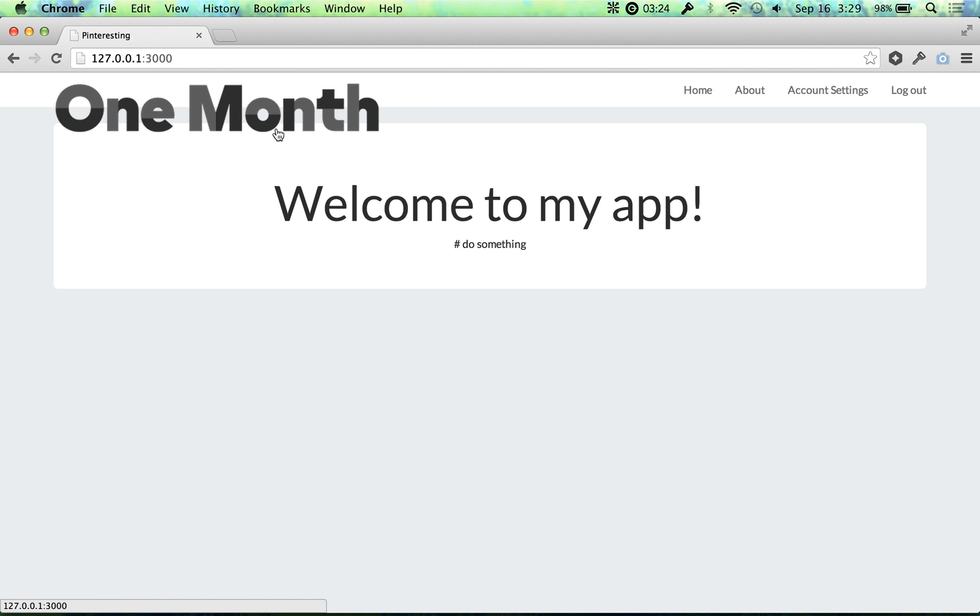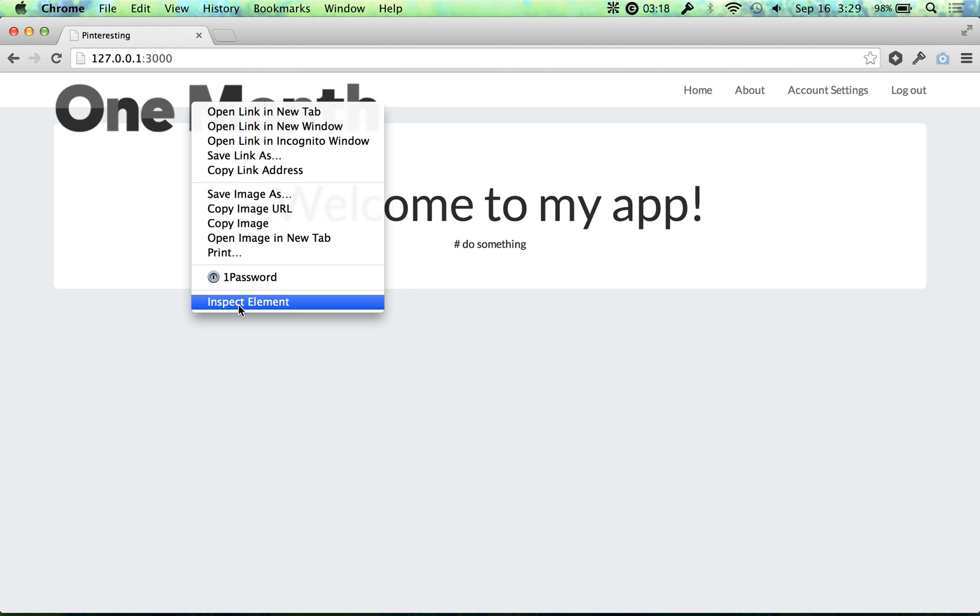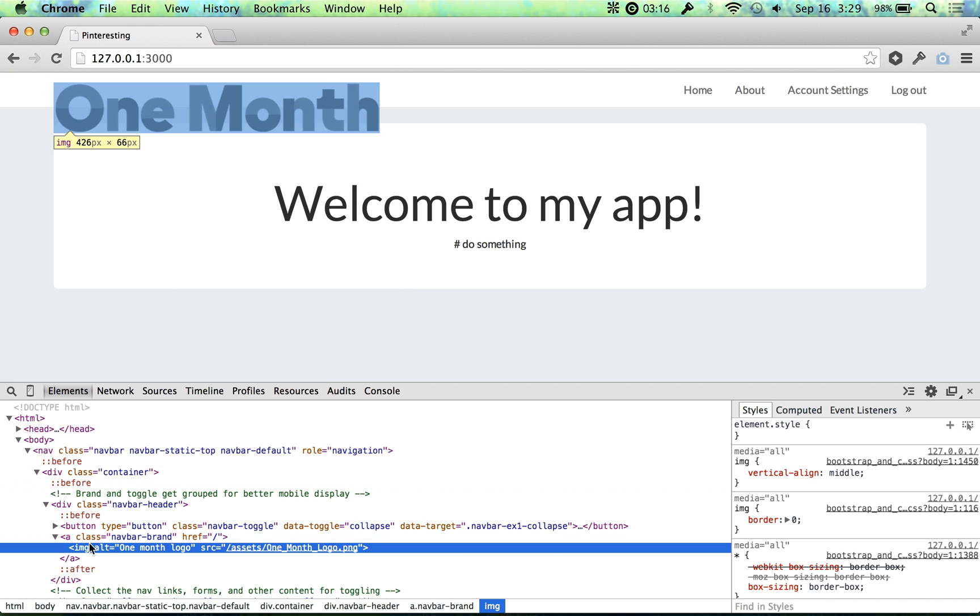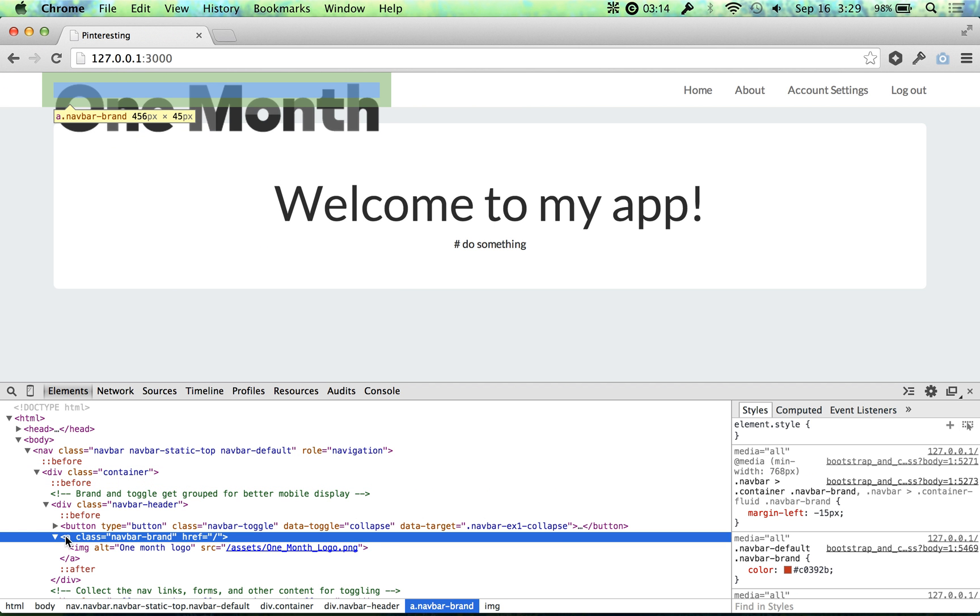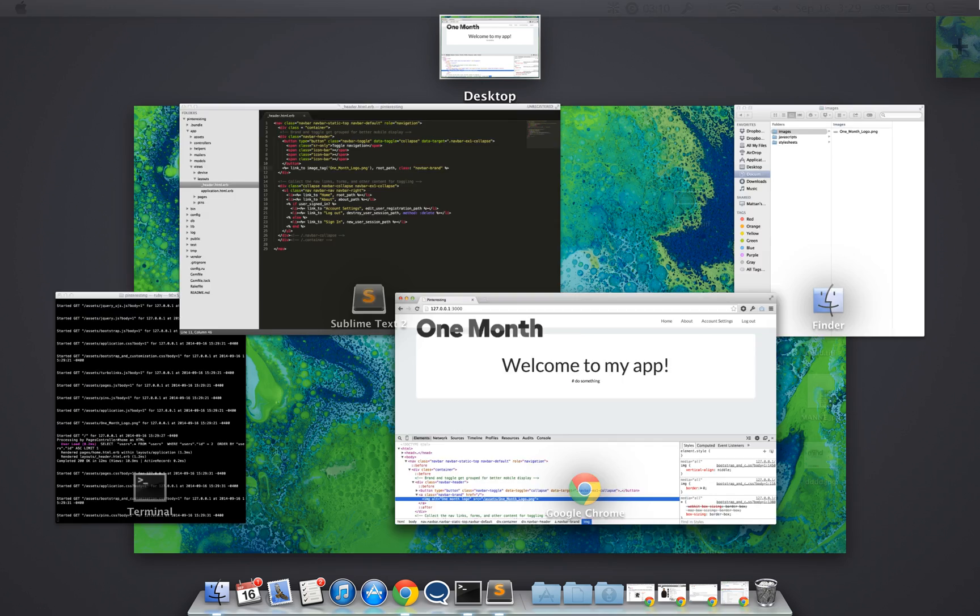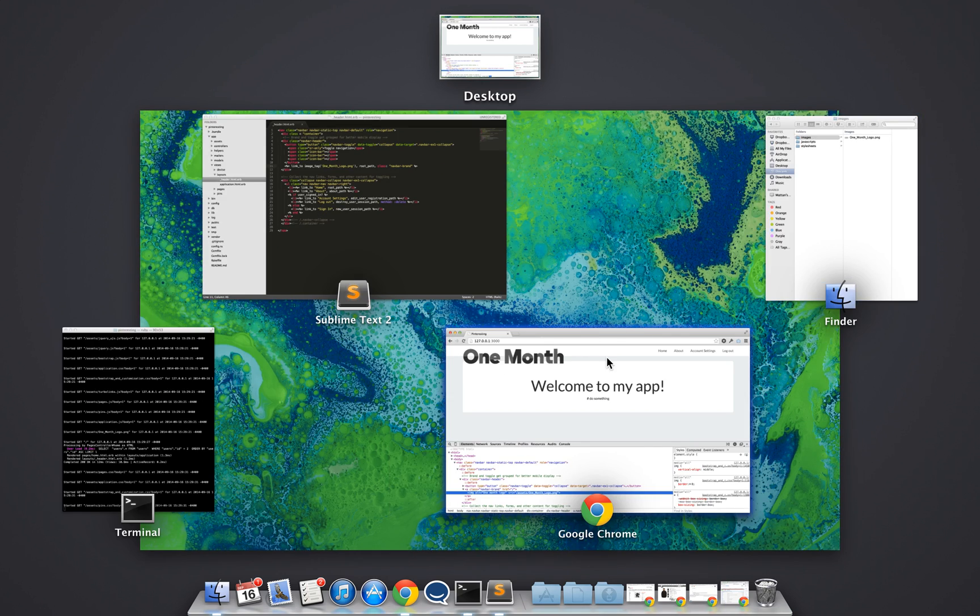This logo is a little bit big, it doesn't really fit, but it's the proof of concept right there. You see that now our header has a link that is actually an image that we just set up. So that's perfect.